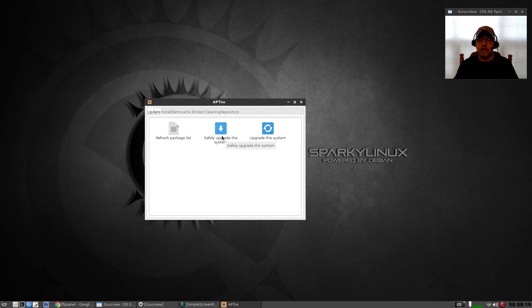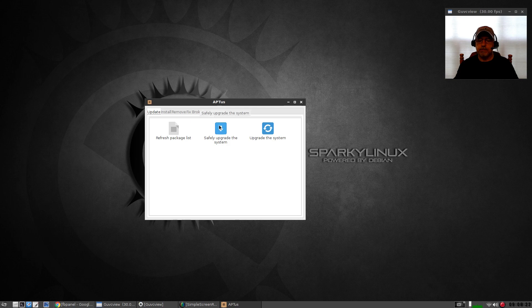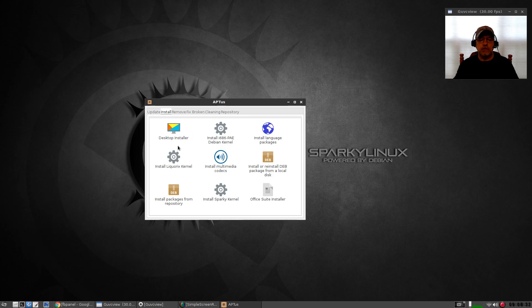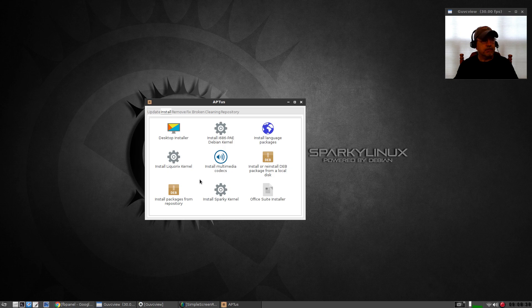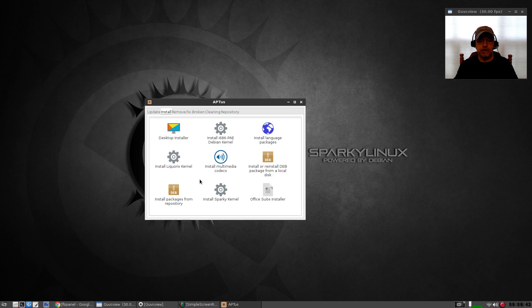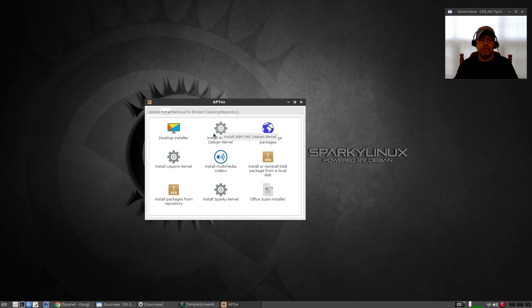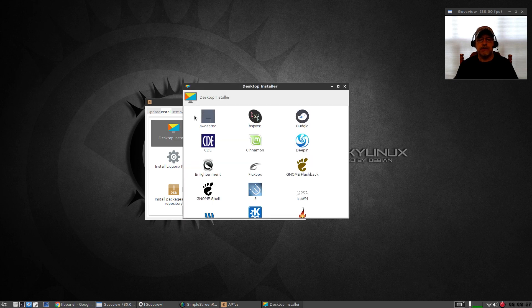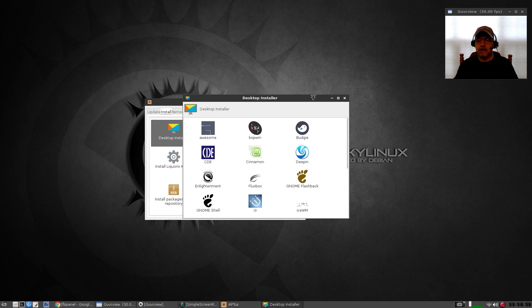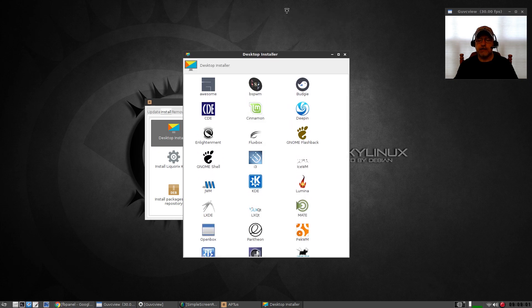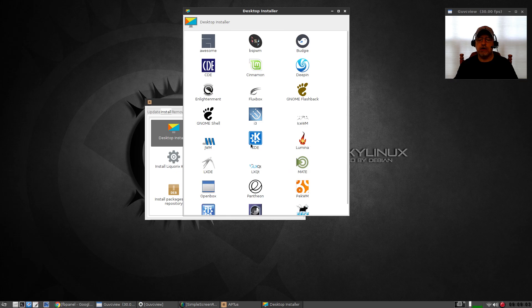I believe that has to do with upgrading your packages versus upgrading your version of the operating system. For install, you can see there is a desktop installer. I'm trying to keep this video to a minimal amount of time and still cover all the bases, but as you can see it's got lots of options for the kernel, office suite installer, install or reinstall deb files. If you click on desktop installer, you can see that you've got so much control over your desktop environment. You can install a variety of desktop environments.